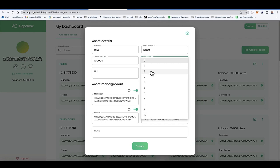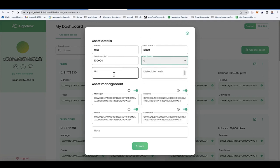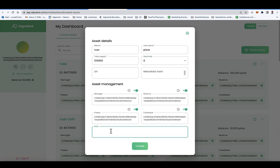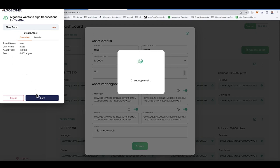You can make as many as you want and assign decimal places. You can also put a URL — maybe you've got data stored in IPFS you want to point to. There are different asset management roles: manager, reserves, freezing, and clawback. You can also specify a note, and even put JSON files in there for anything tailored to your application. You have a lot of flexibility in how you use that note field. Let's go ahead and create this asset — we'll sign it.